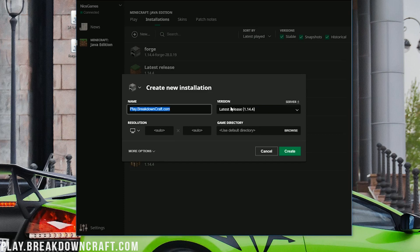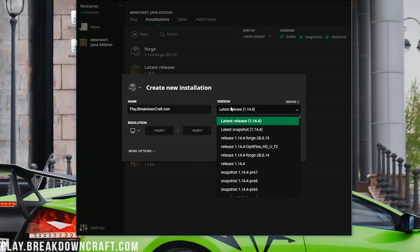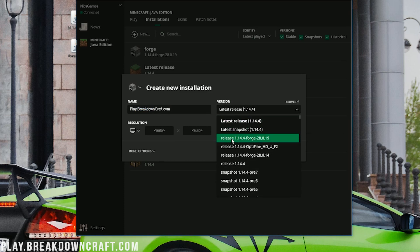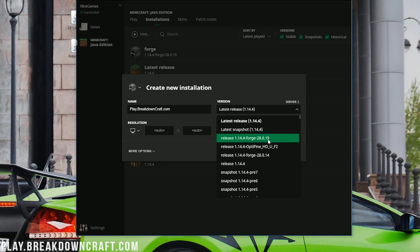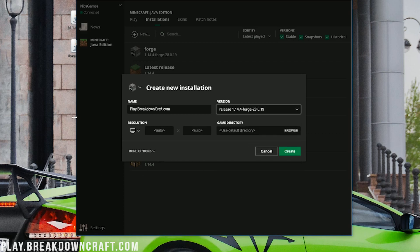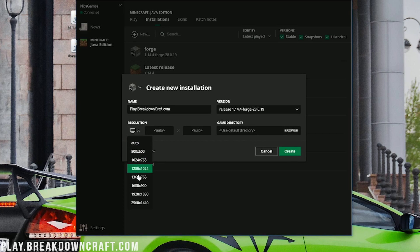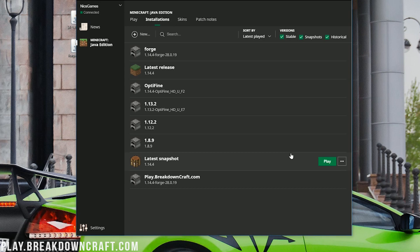Now, for version here, we can go ahead and click that, and then from this version drop-down box, we'll be able to see Release 1.14.4-Forge. And right here it is. As you can see, we have one. We actually have two. If you have two, click the one with the highest number at the end. In my case, 19. It's higher than 14, so that's the one we're going with. Now we can go ahead and click that. I'm going to set our resolution to 1080p, just for when we get in game, you guys will be able to see. And then we can go ahead and click Create.